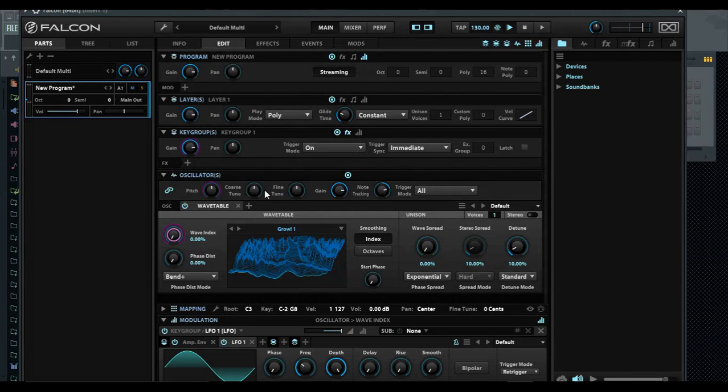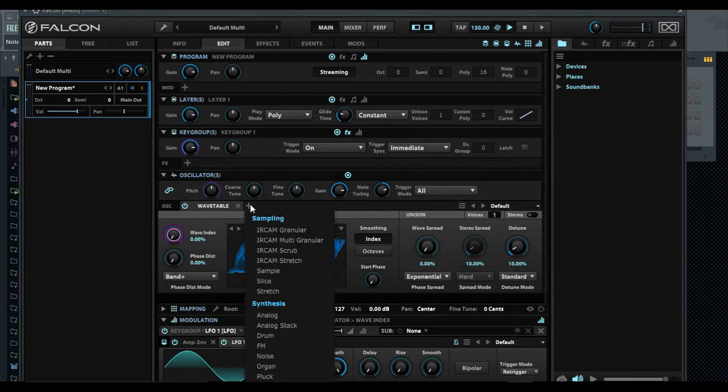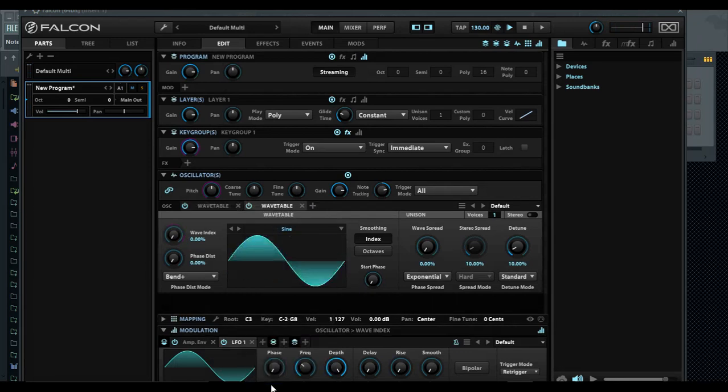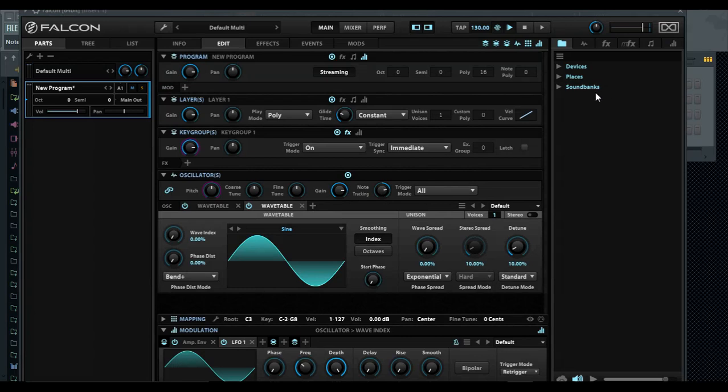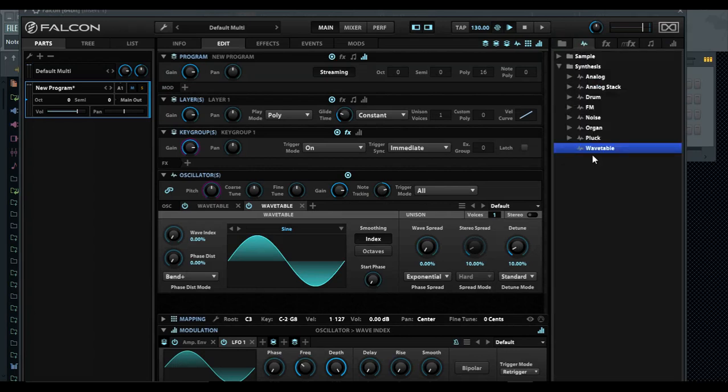So that's the proof in the pudding there. Let me show you something a little bit more extravagant. I'm going to pull up another wavetable. You can do it this way by pressing the plus sign once you already have a waveform in there, or you can just drag and drop.